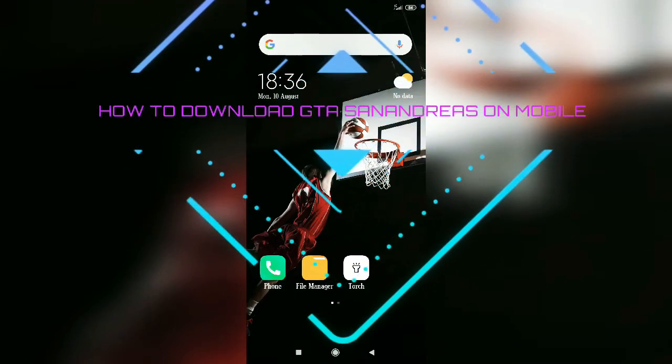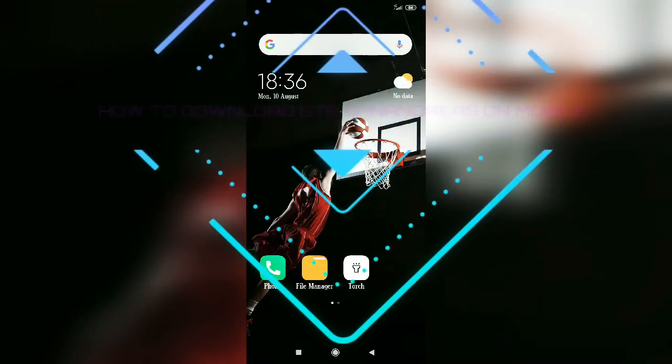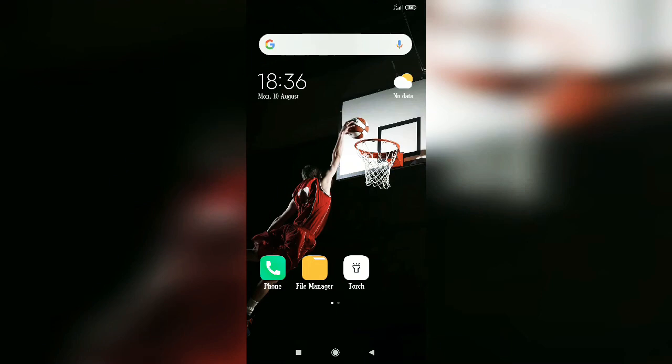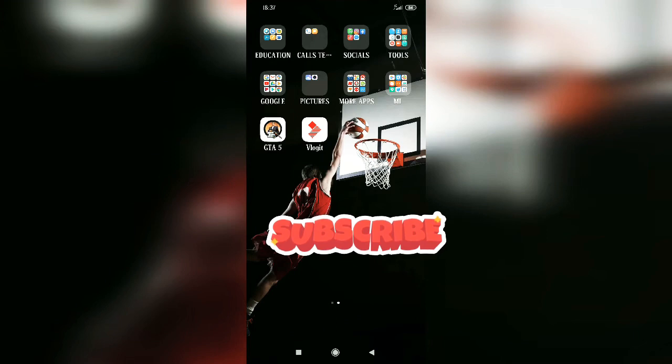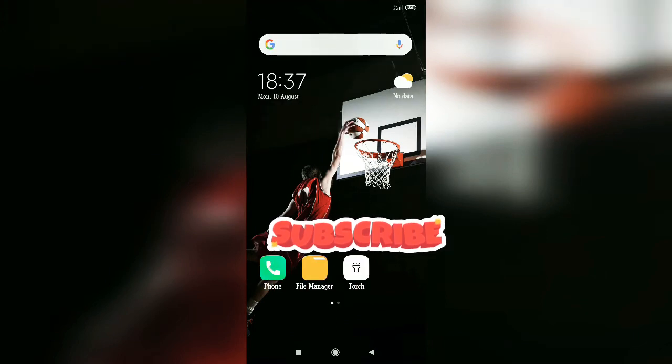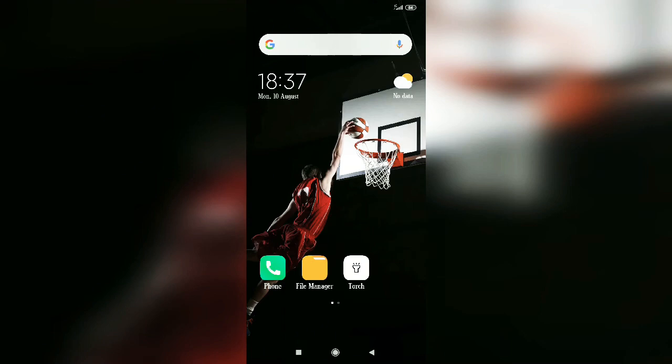Hello friends, this is Dwit Sayani. In today's video I'm going to tell you how to download GTA San Andreas on your mobile phone. Before I start, please subscribe to my channel because you will get tech and gaming on this channel.